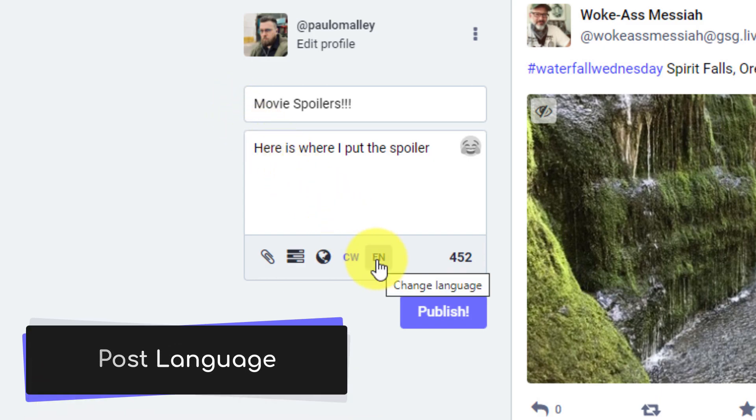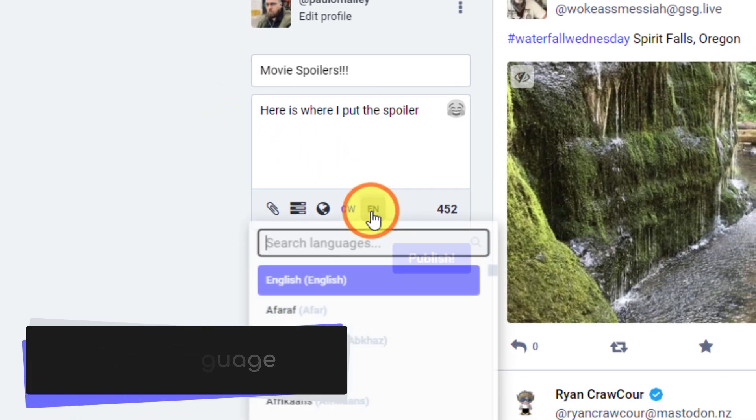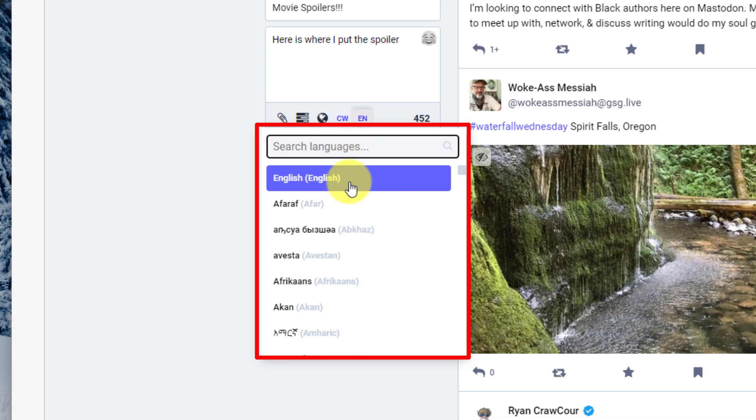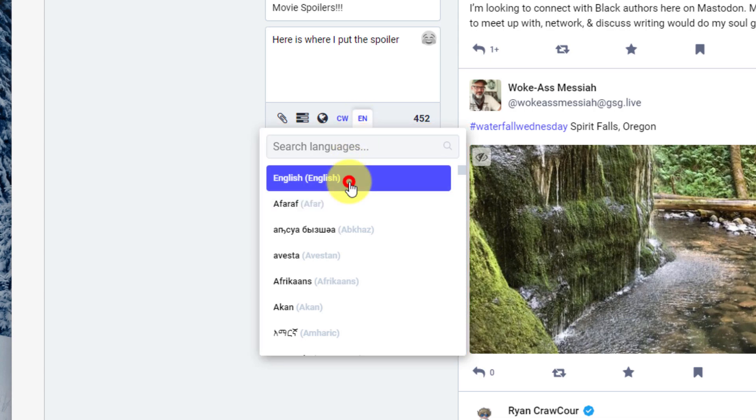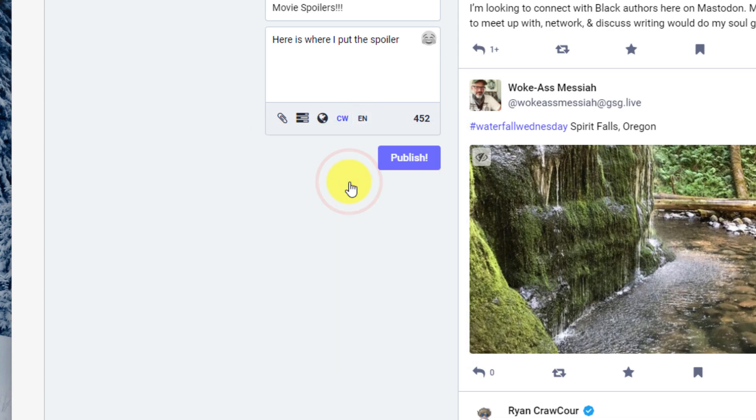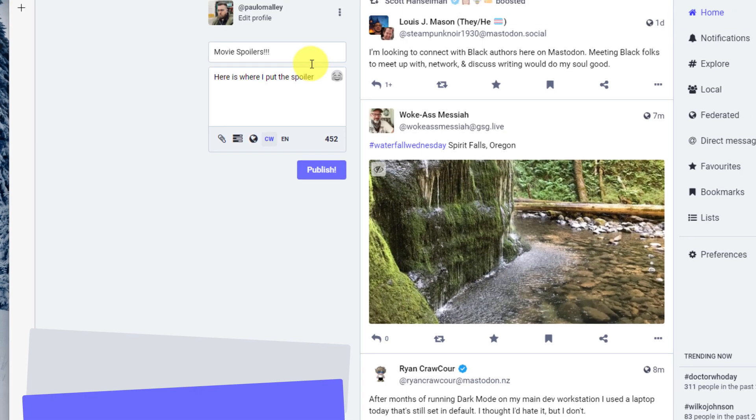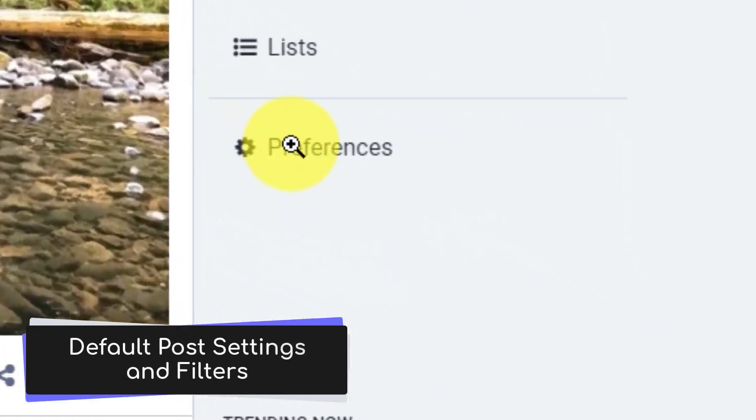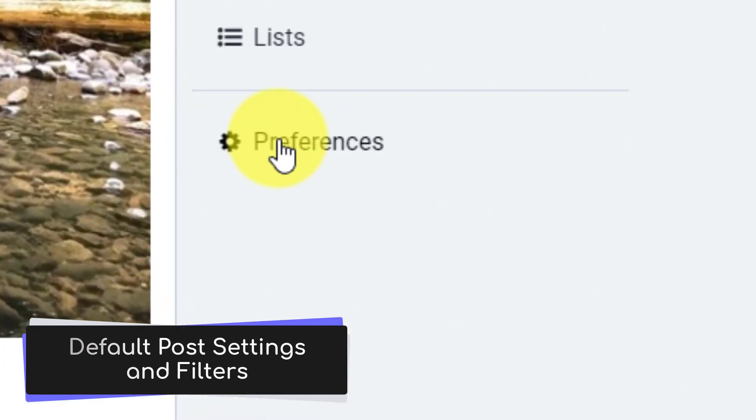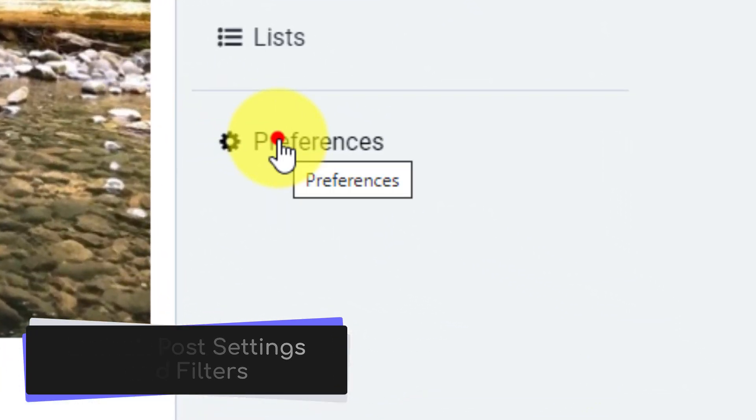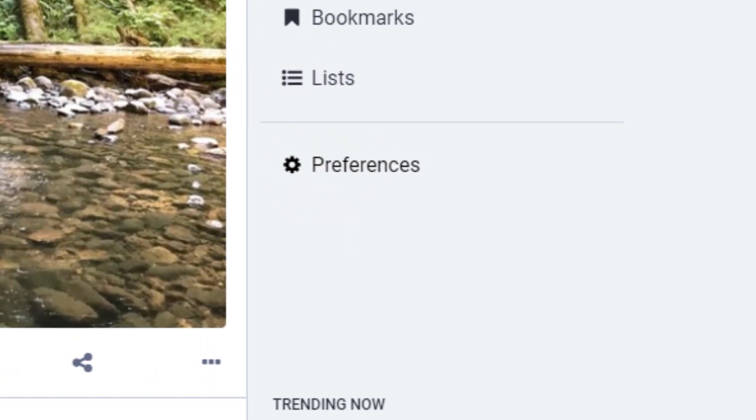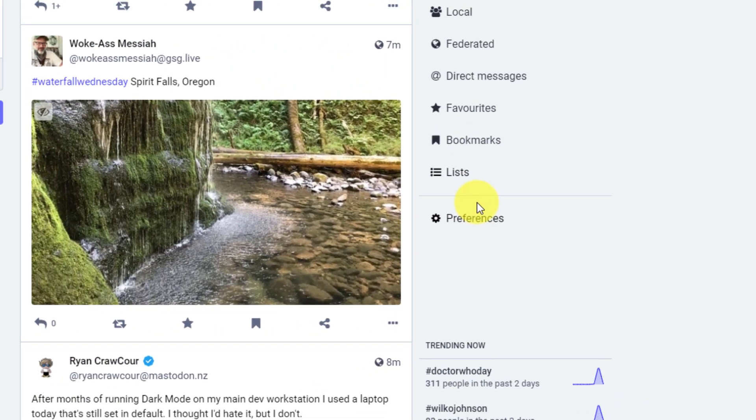The last option that we have is our post language. Now, this is a great feature because it's a feature that Mastodon makes use of with filtering options. So you can dictate the language that you are posting your post in. So this is great for people who may potentially use multiple languages and selecting our default options can be done by the preferences page.